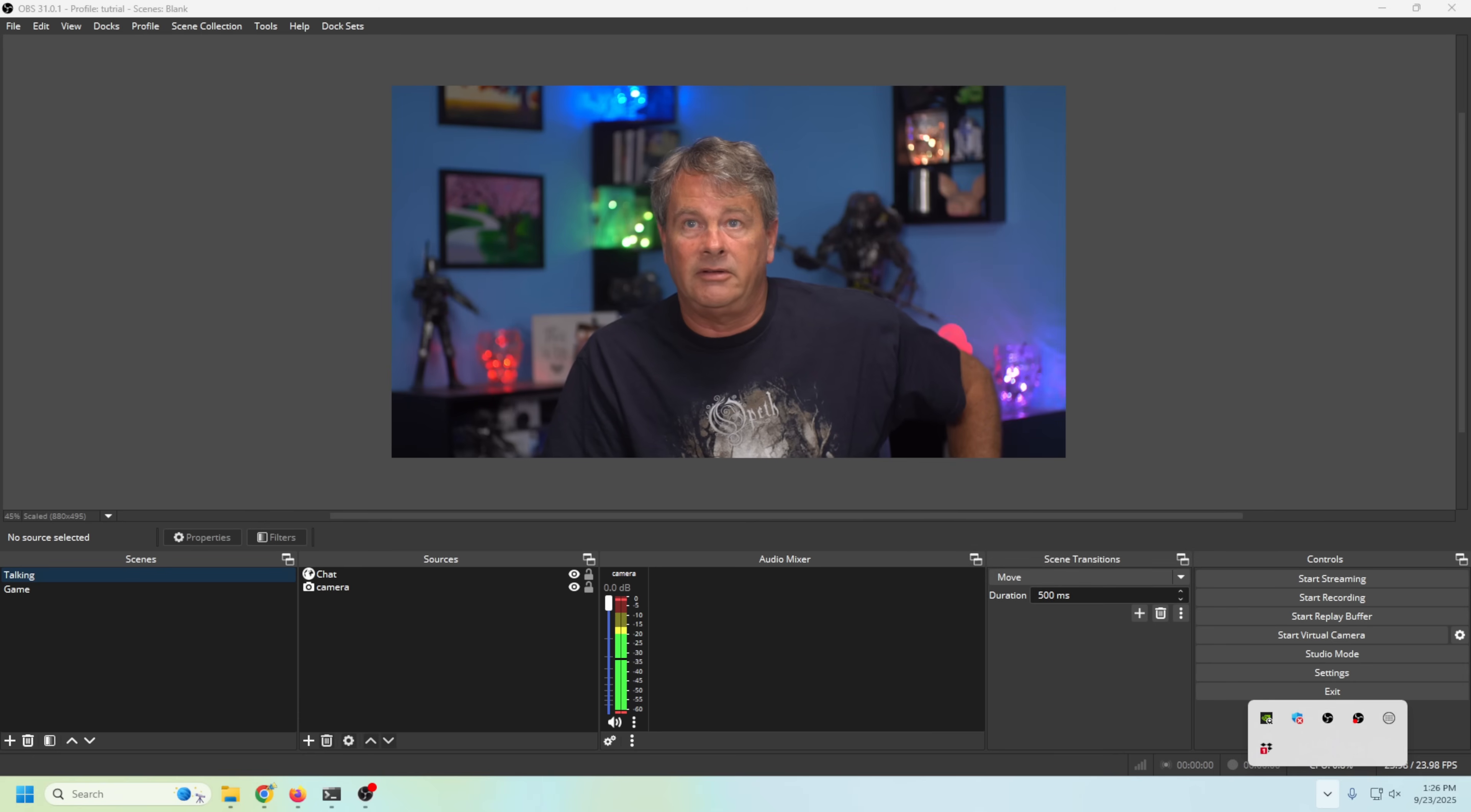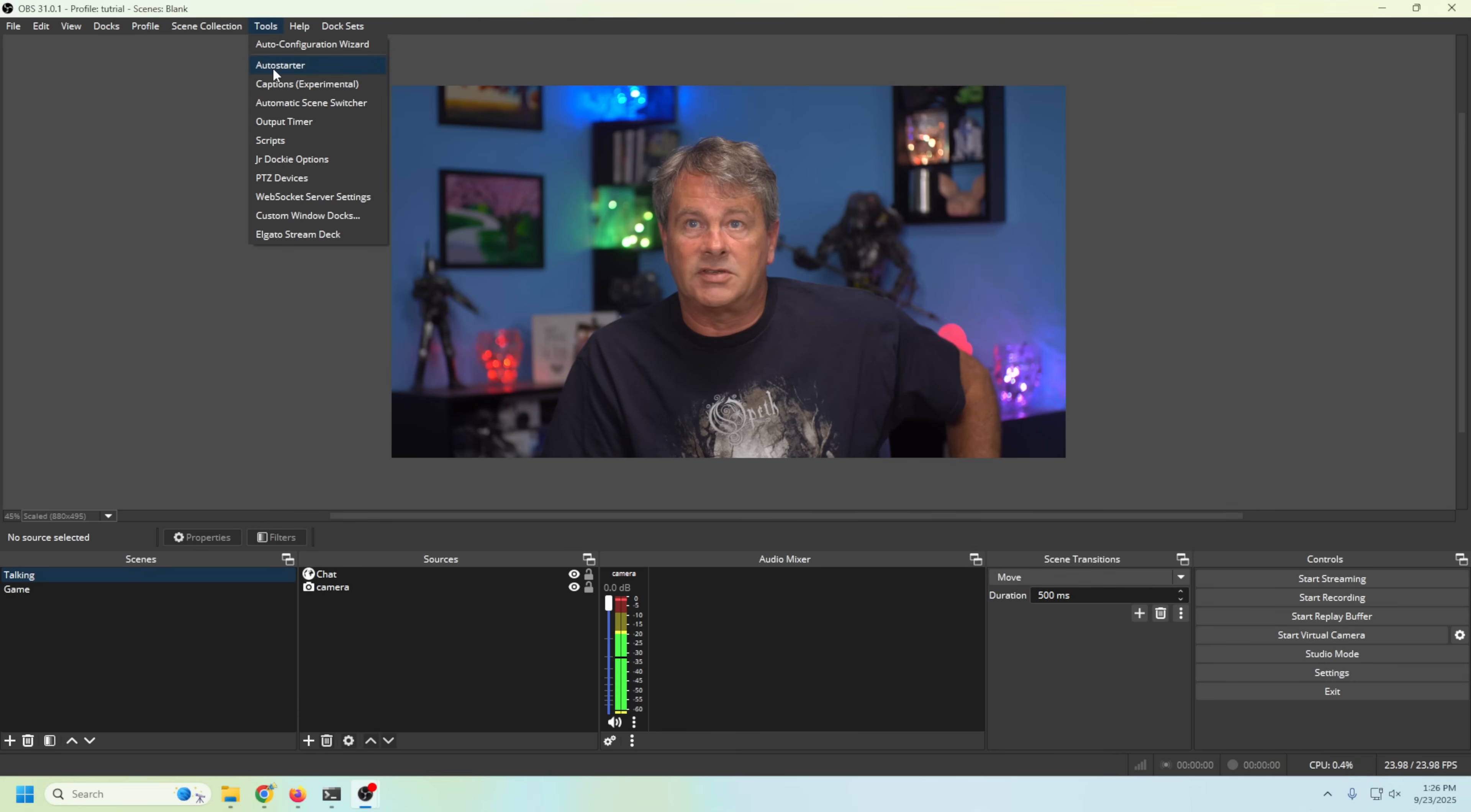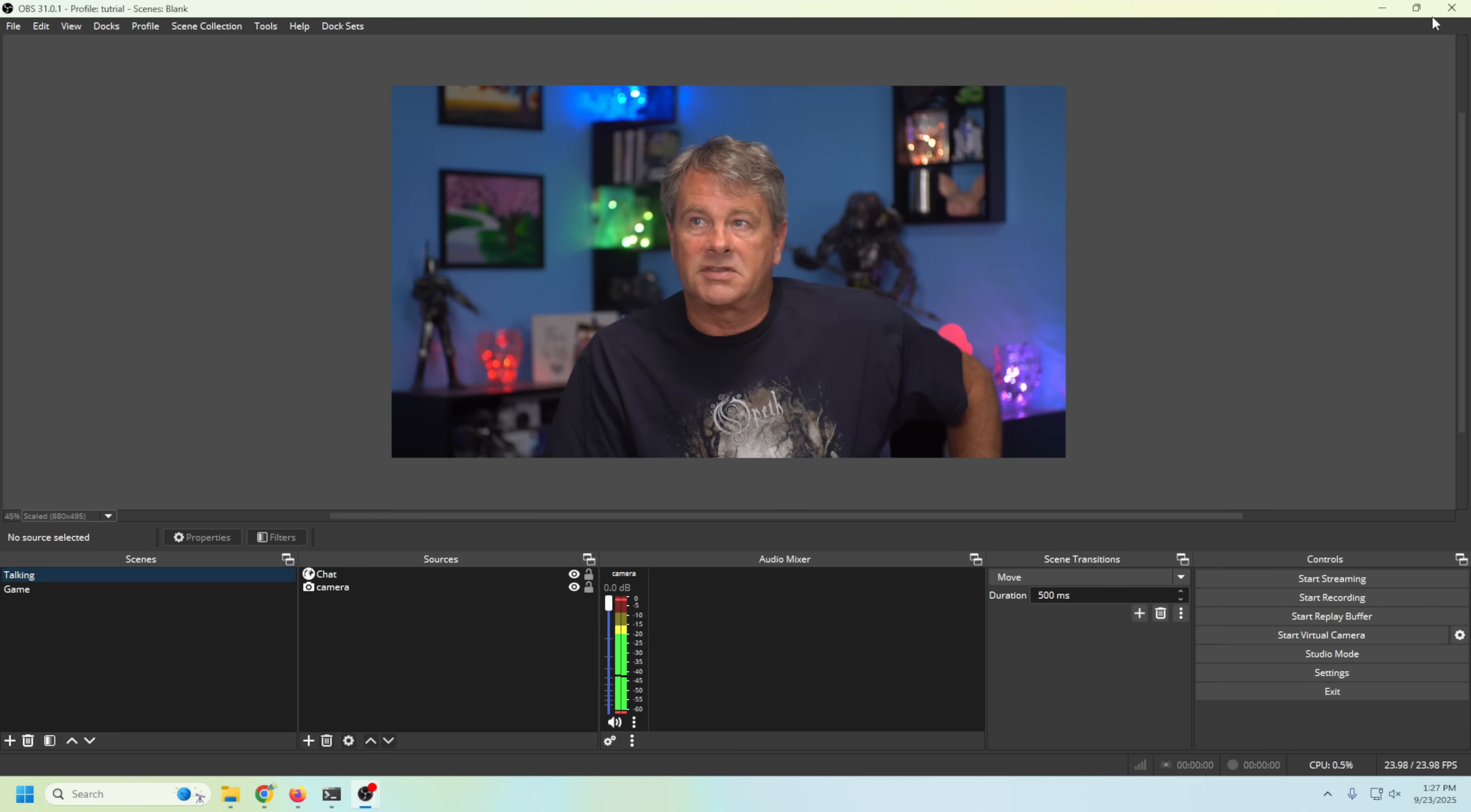So we're gonna go ahead and save out that loadout, and we can go verify that everything's saved just by going into Auto Starter. You can see Enable, all this stuff is there and Ask On Launch, everything is there exactly how we set it up.